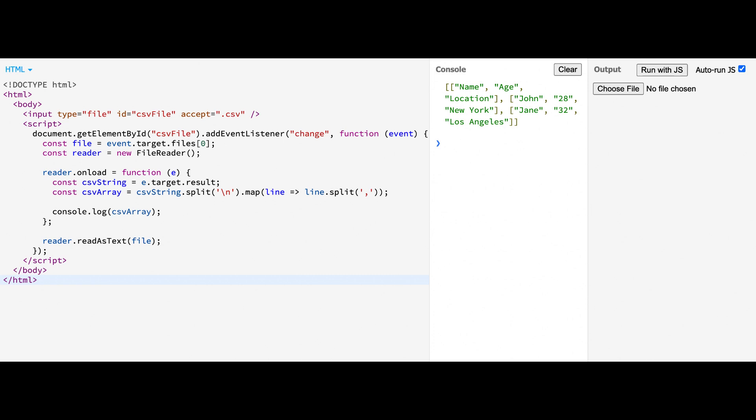While this method works well for reading CSV files and converting them into arrays, it doesn't handle complex CSV data with special characters, escaped commas, or multi-line fields. In the next method, we'll explore a more robust approach for handling these types of CSV files.